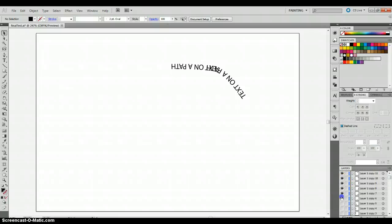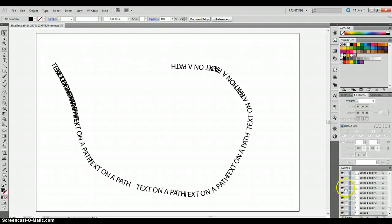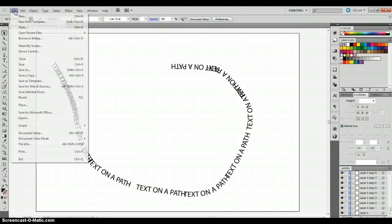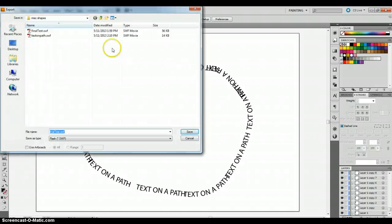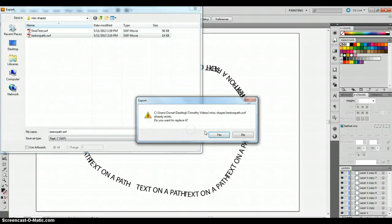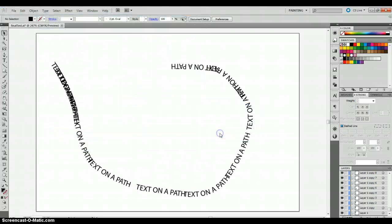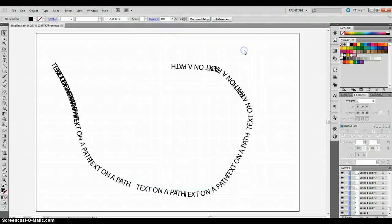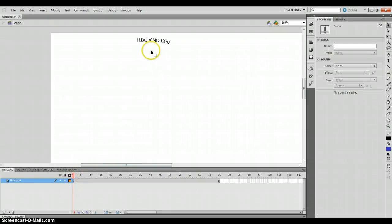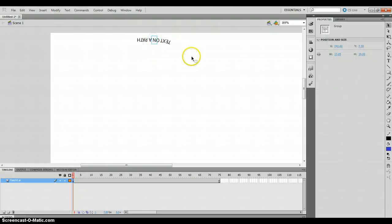Oh wait, I forgot to make all of the paths visible — make all the layers visible. Now export, export. I'm going to get rid of this.